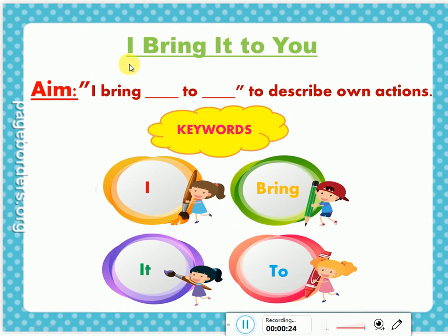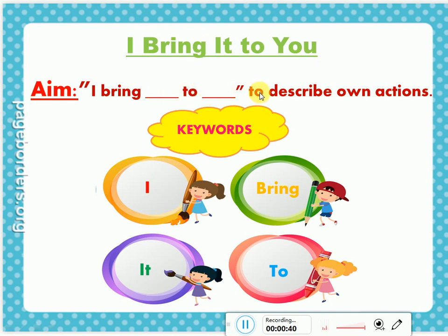Today's topic is: I bring dash to dash. The aim is to use this phrase to describe own actions. The keyword phrase is: I bring ___ to ___.